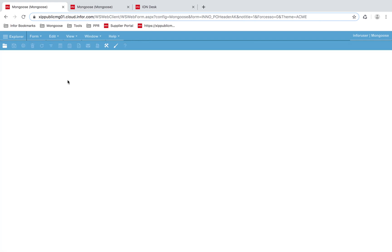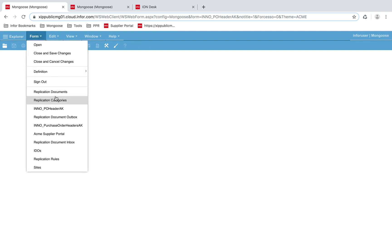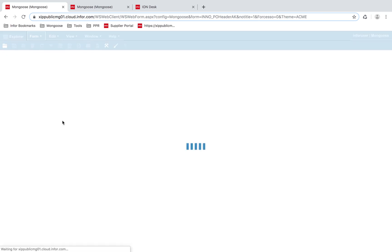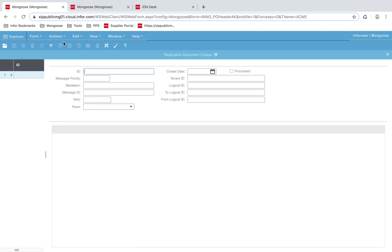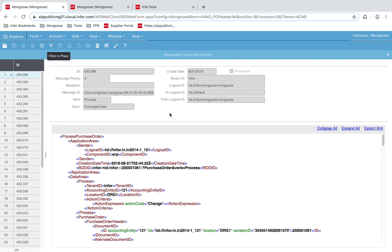When we hit the save button and start the BOD process, the BOD gets placed in the replication outbox. As you can see, the last outgoing BOD was the BOD we created in our previous video with the promised delivery date we provided.